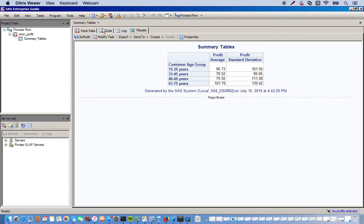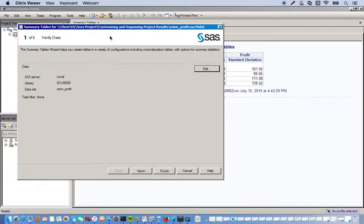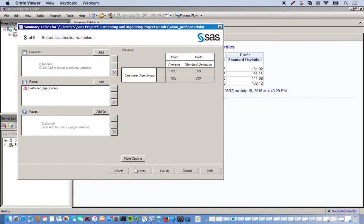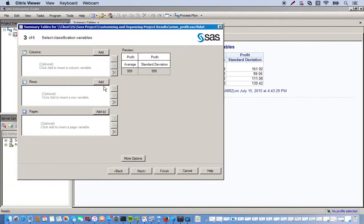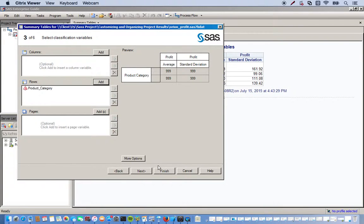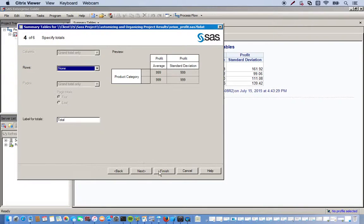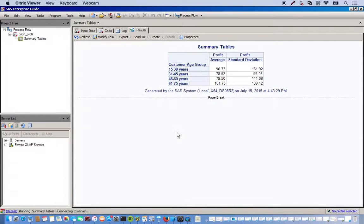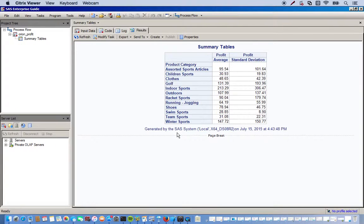Oops, I did that wrong. Variable supposed to be product category, not customer age group. So I'll just get rid of that and then product category. Okay, there it is. Next. Finish.